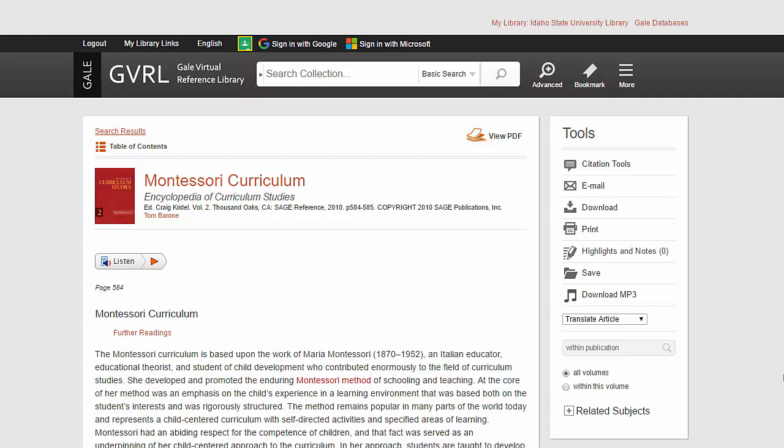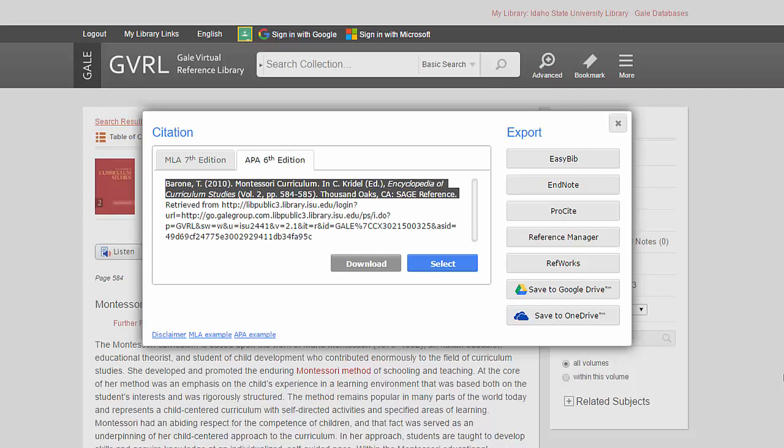Also, on the right, notice the tools. You can click on the citation tools, and they provide the citation in MLA and APA format. Be careful how much you rely on their help. There are several errors here. However, you can use it as a draft. Just make sure you make corrections.